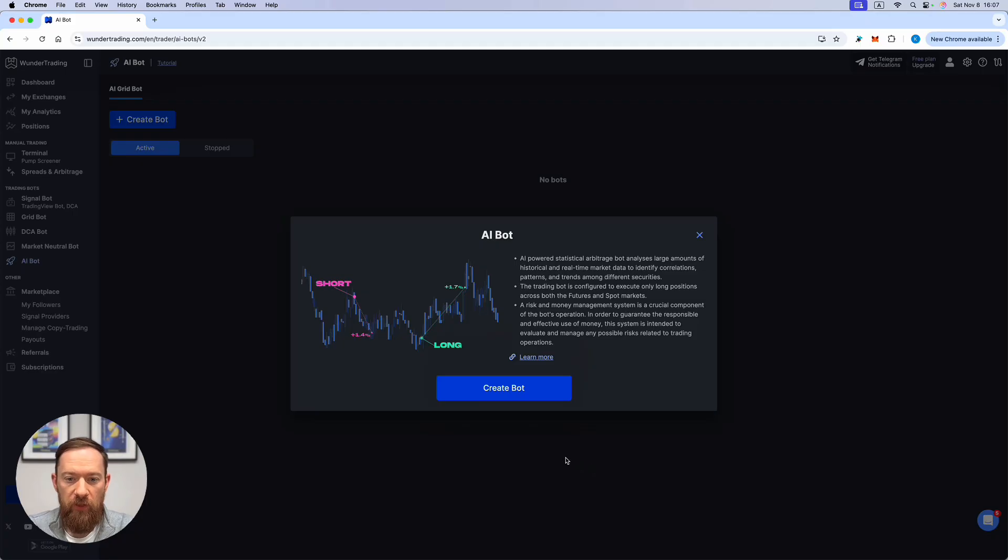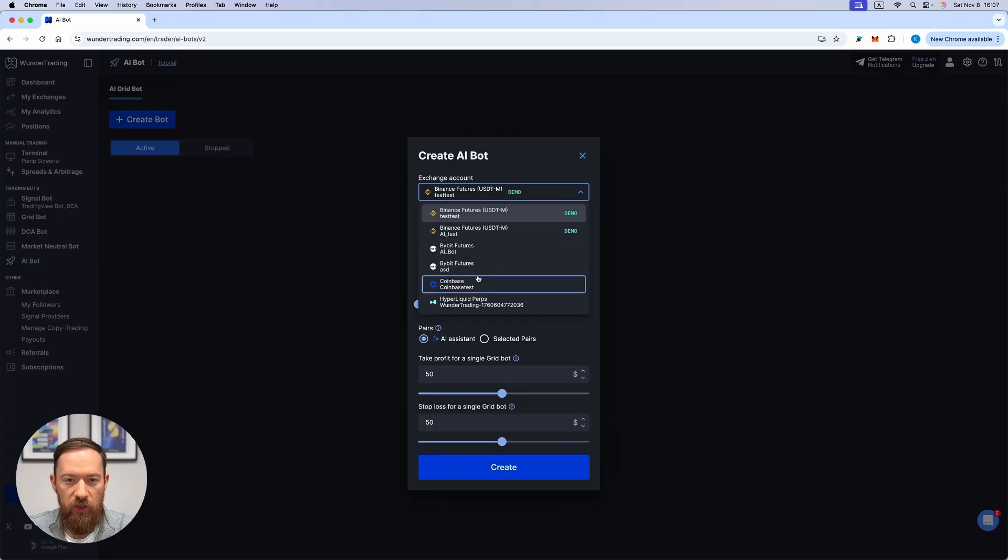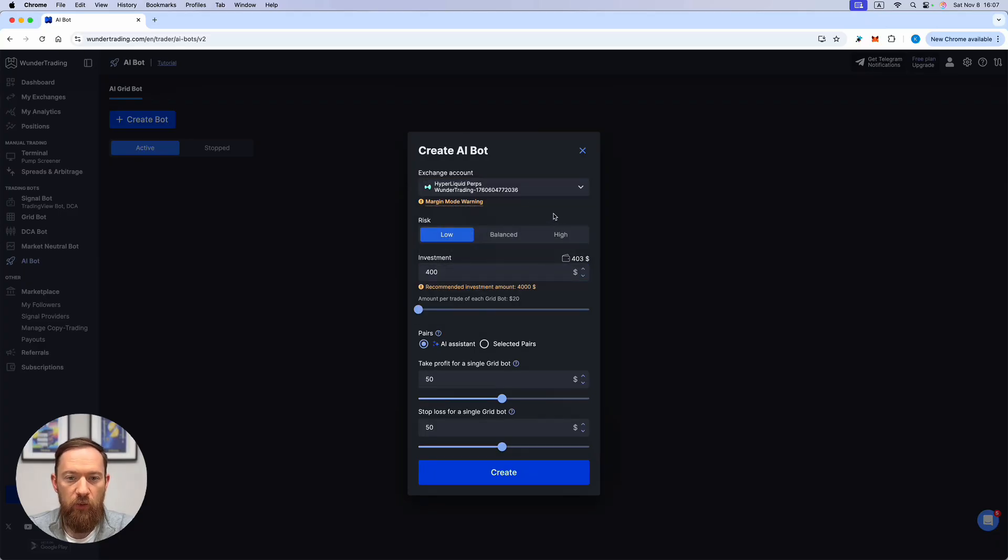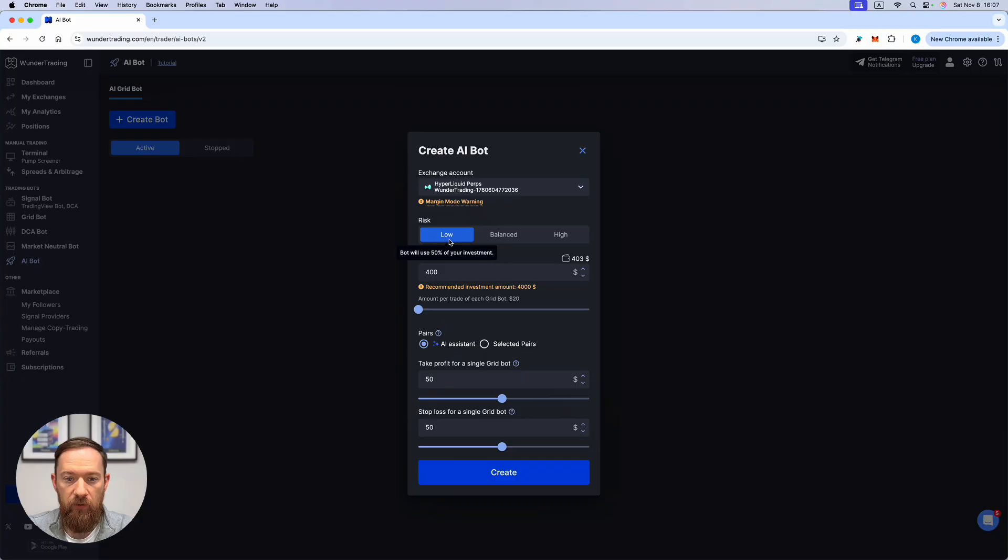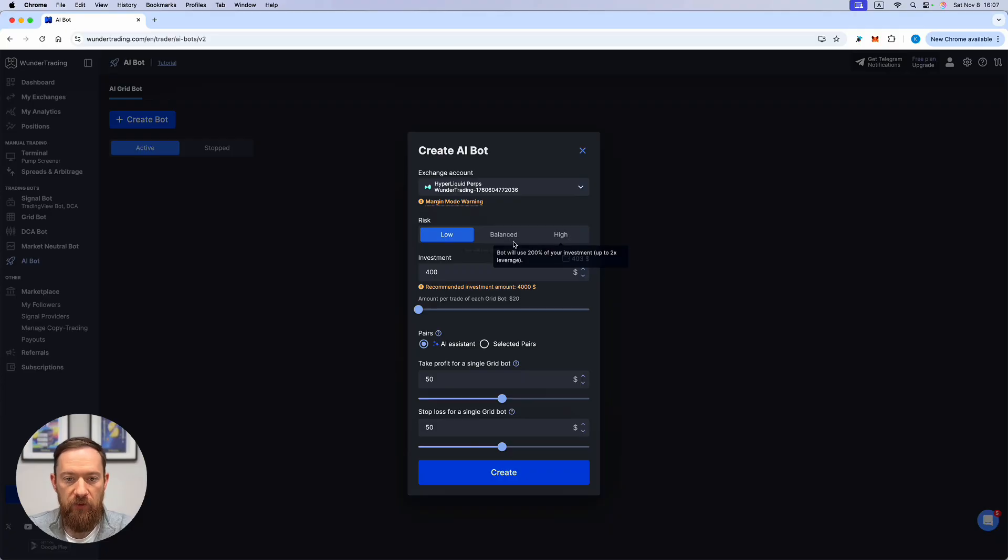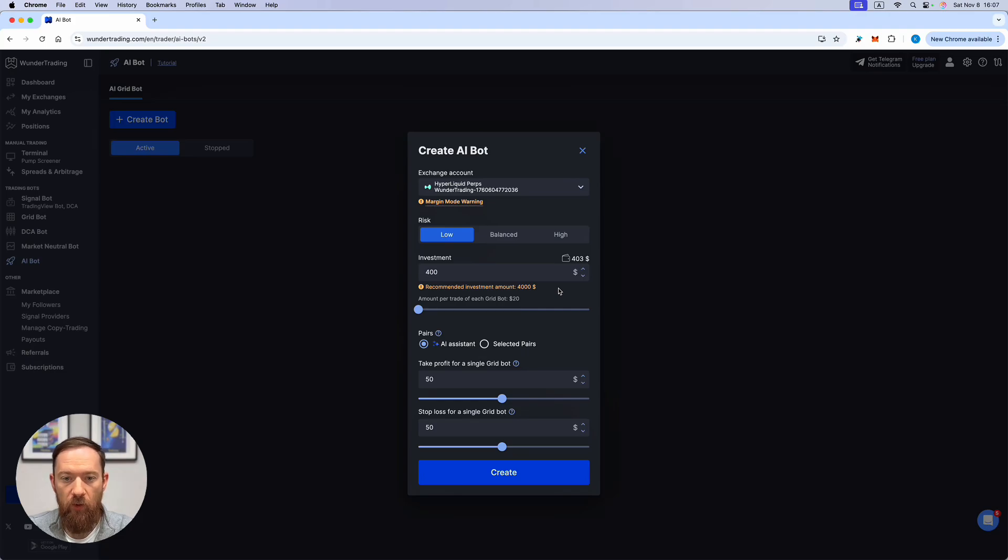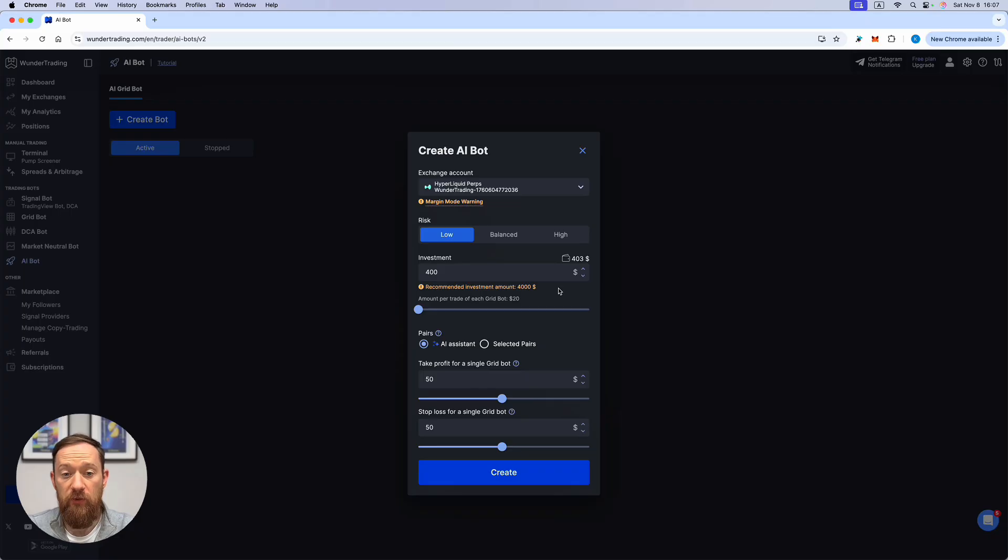Over here you would be able to create your first bot, select the hyperliquid exchange and then you would be able to select the risk level either low, balanced or high. The risk level depends on the amount of funds that you are going to invest into the signal grid board.